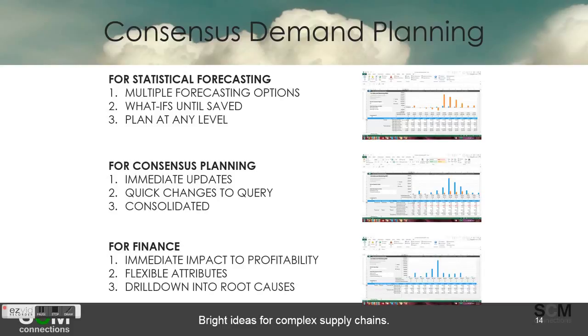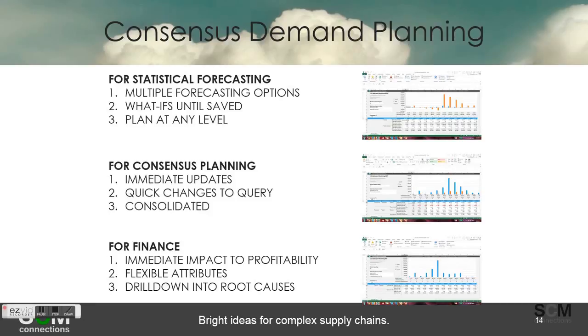Finally, for finance, you saw the immediate impact of profitability, the flexible attributes that come in the standard model but can be added to a customized one, and the drill down into root causes.